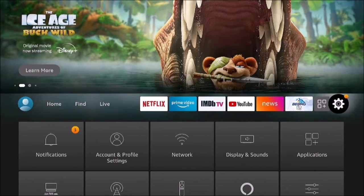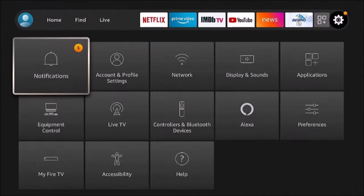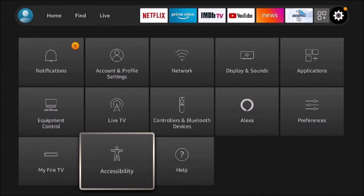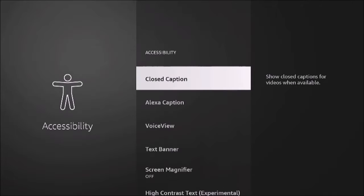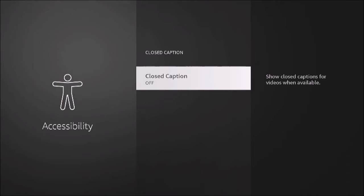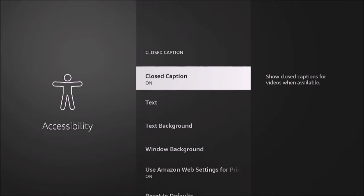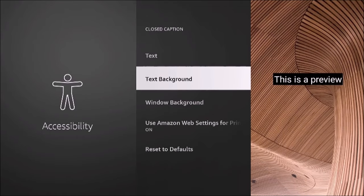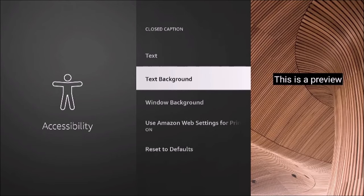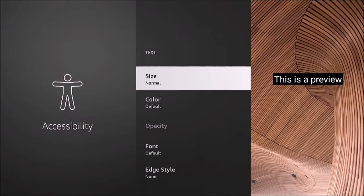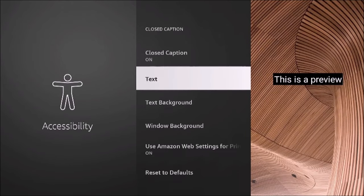We're going to go under the settings cog and then go down to accessibility. Here we have closed caption — go in there and you can toggle it on or off. When it's on you have different options: you can set the background, font size, set it back to default, and there's a preview on the right side to show you what it looks like.